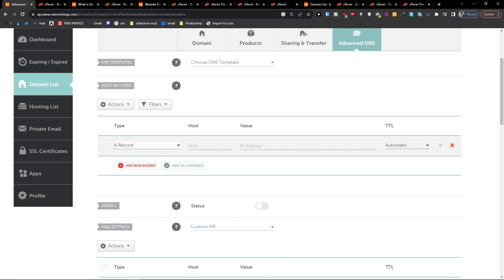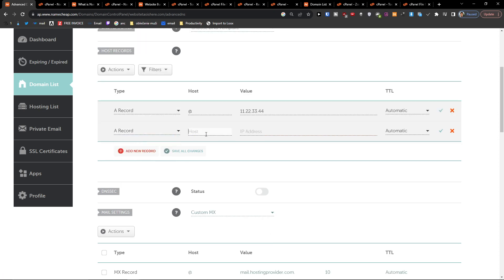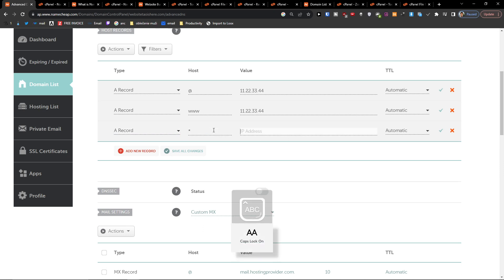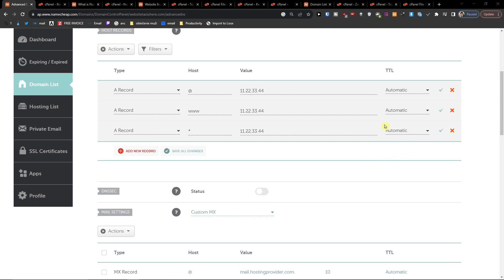Select A record, then you have to add a host — which can be, let's say, this one — and then add the address. You can add a new record again with another address, or you can add even another A record like this, pasting the address. You're also going to have the TTL, which can be set to automatic, 60 minutes, or 30 minutes.